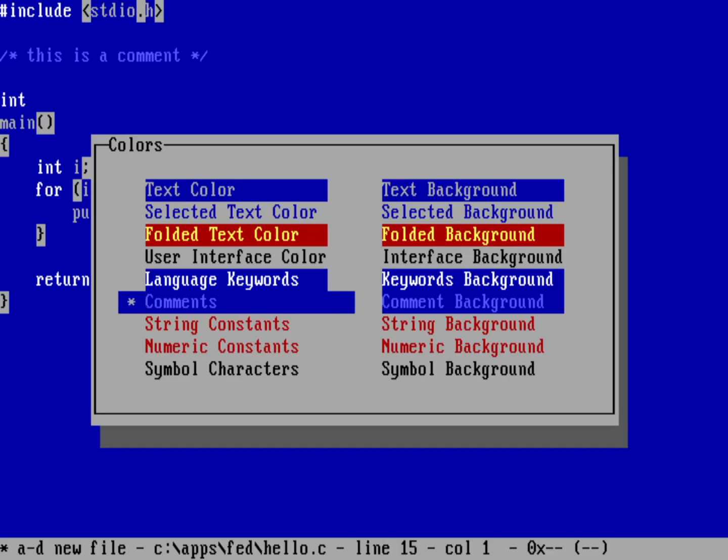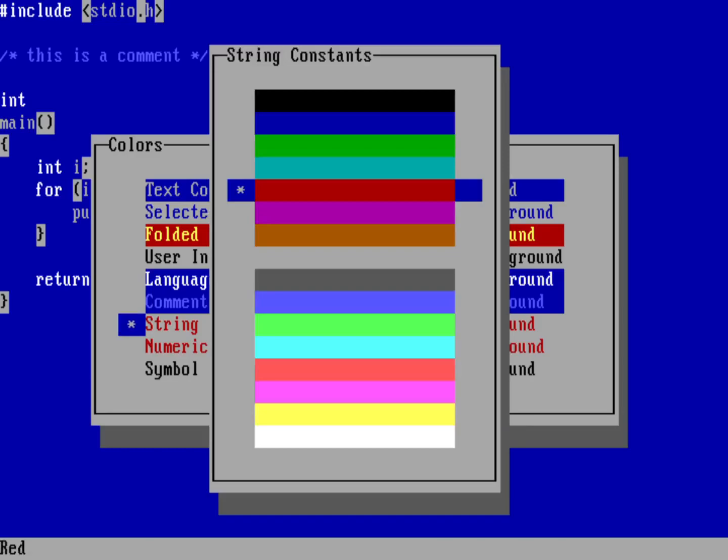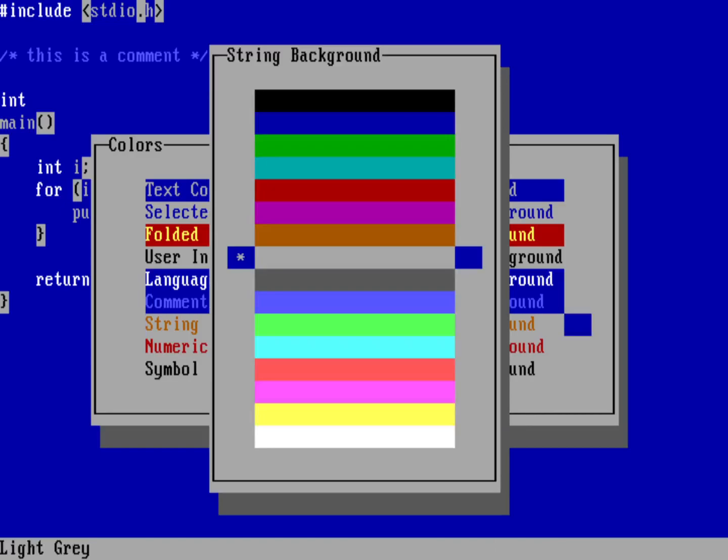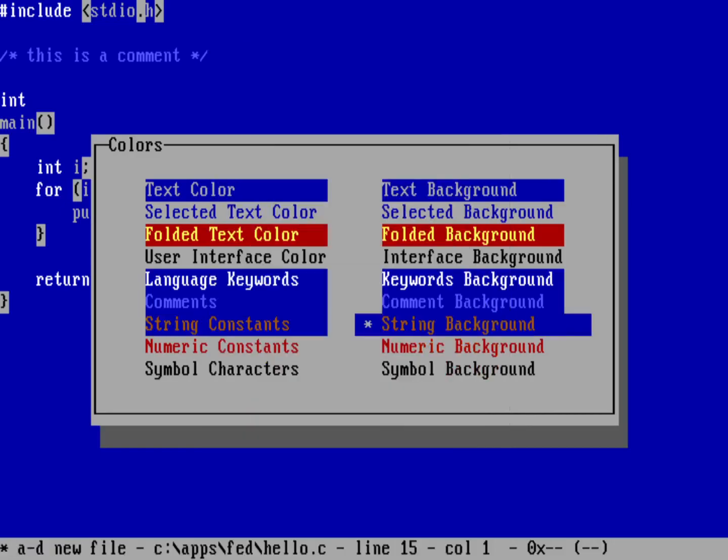Which is great for a comment for me because then I can, I know it's there, but it's a little bit easier to ignore. Strings, I like to use this orange color, sort of brown on a blue background.